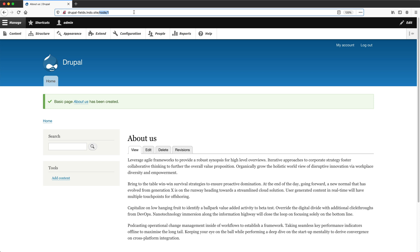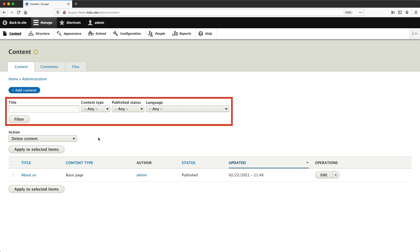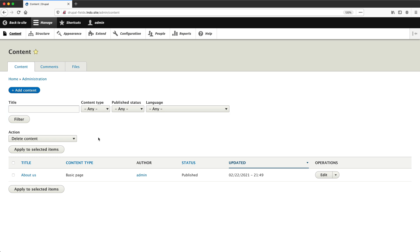So we've created our first page and if we click on content in the toolbar, which is under manage, we should see the about us page right here. Let's now discuss the other features on this page. From this section, you can filter the content which is displayed in the table. You can filter by title, content type, published status, and also language.